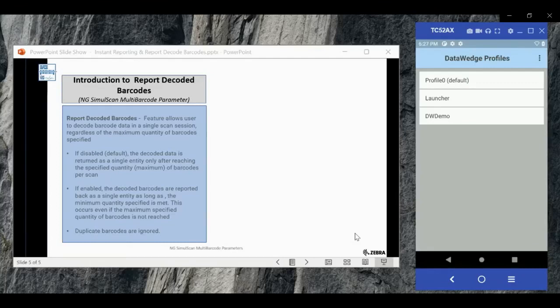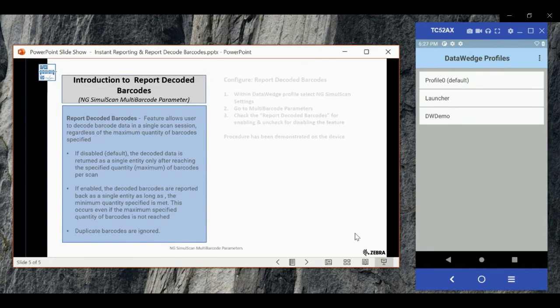Hello and welcome. In this video we will learn to configure the report decoded barcode parameter.